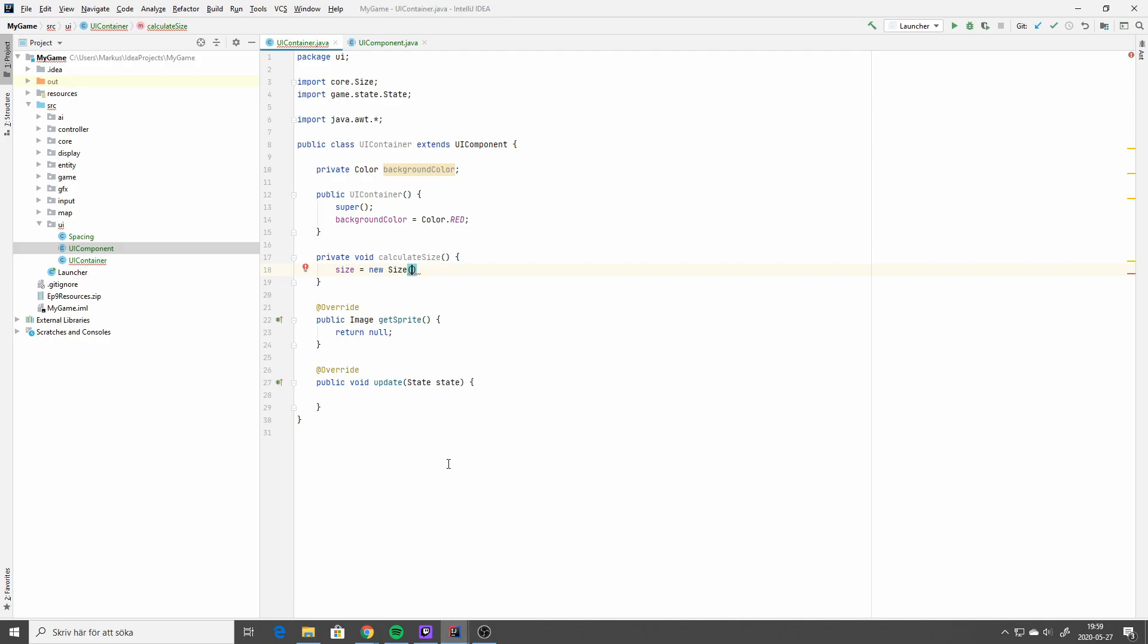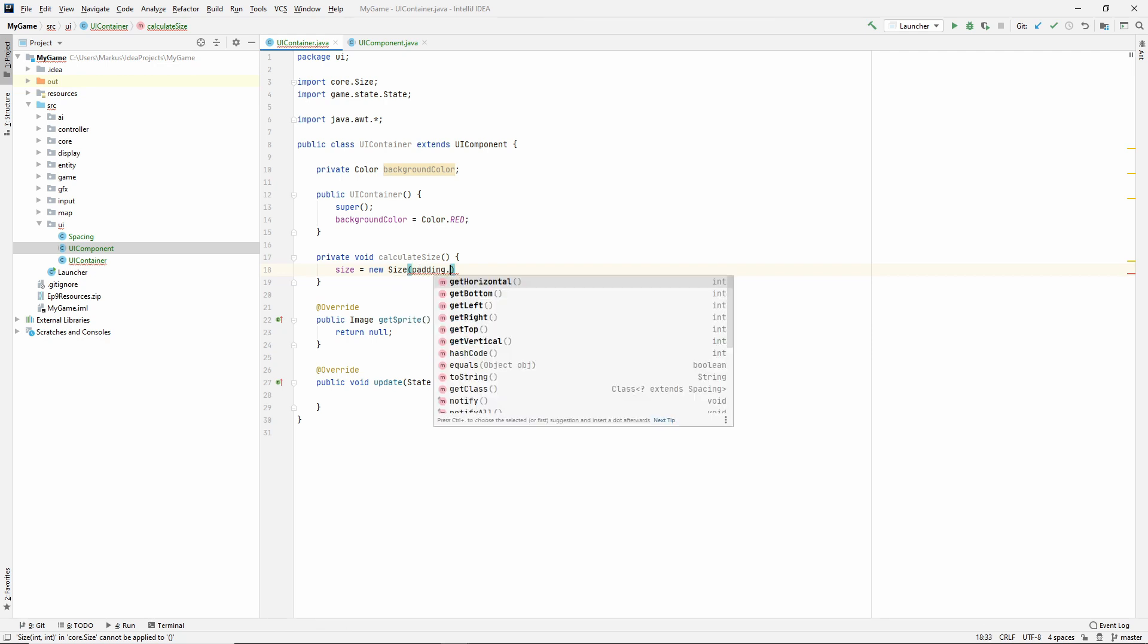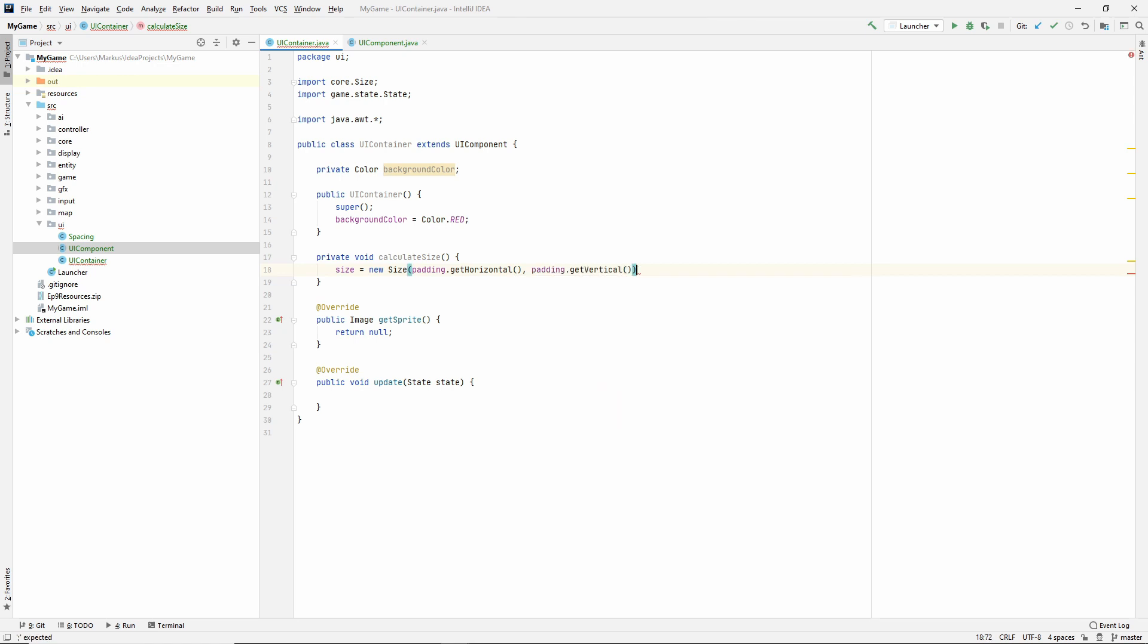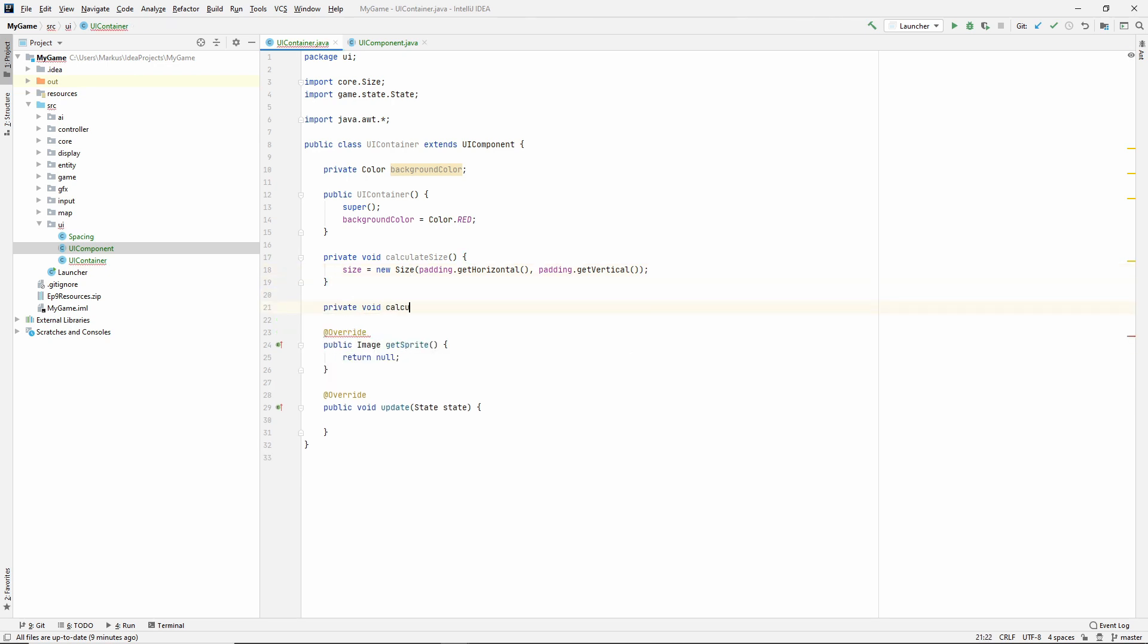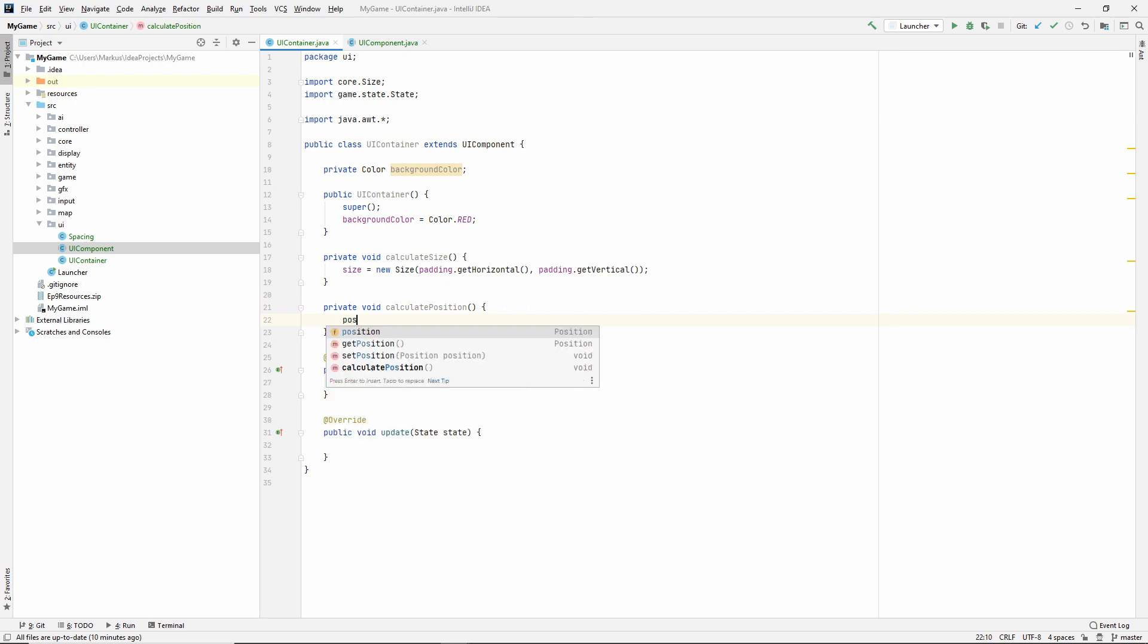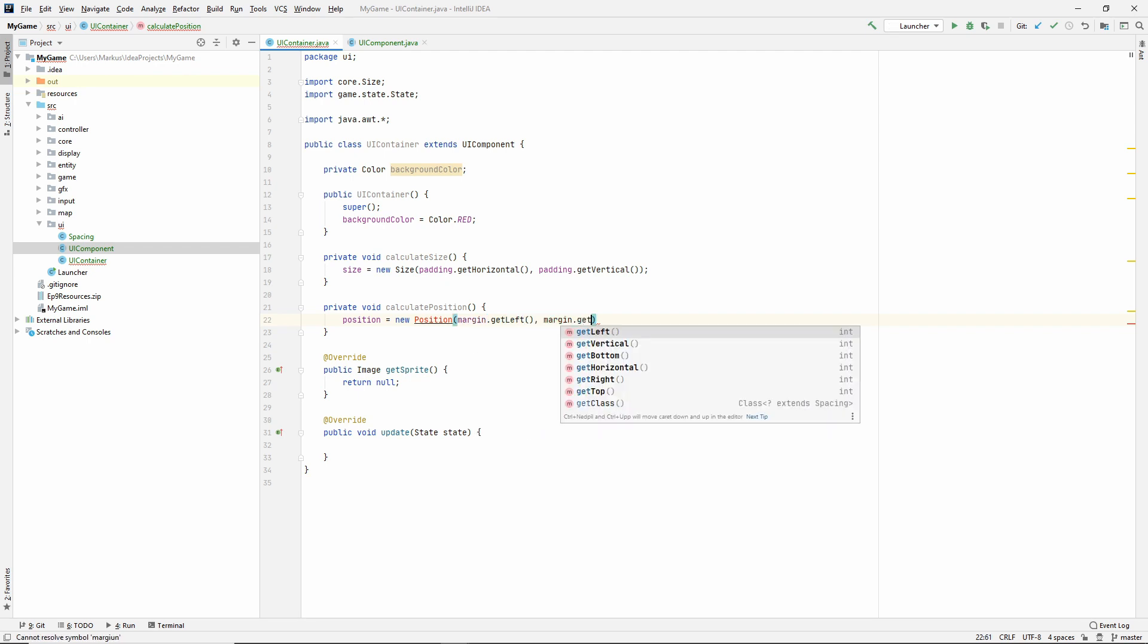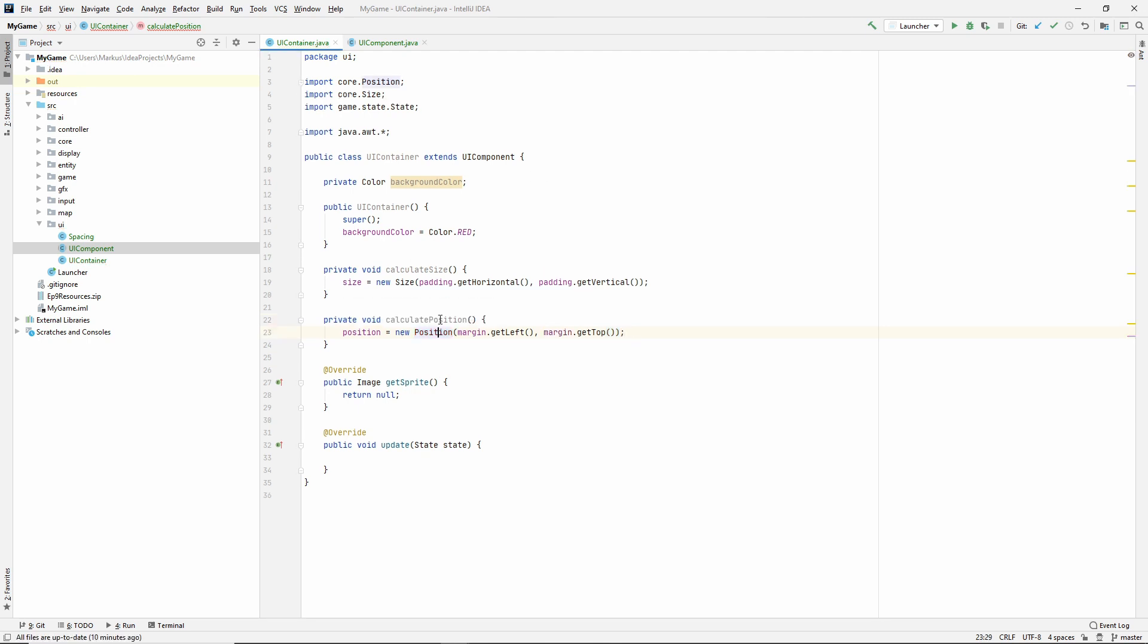So back to our code. So the size, as we said, it'll be padding get, and we're starting with horizontal. Yes. And then padding get vertical. So width and height, and we need one for the position as well. So position is equal to a new position. And we start with margin get left. And then we have margin get top. And let's import that position. All right. We have a size, we have a position.